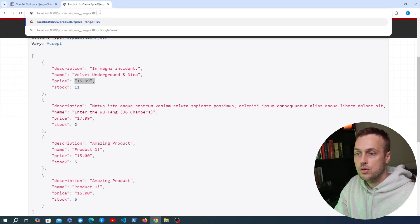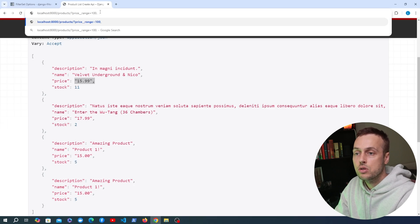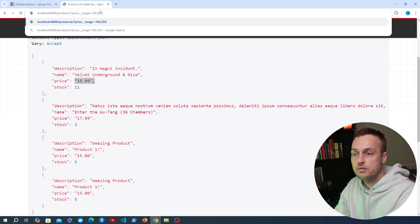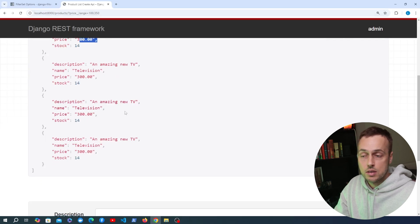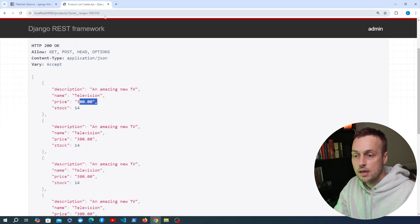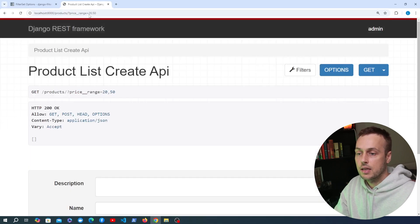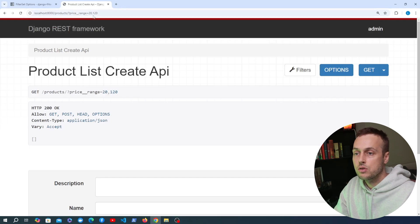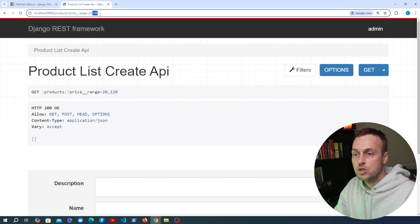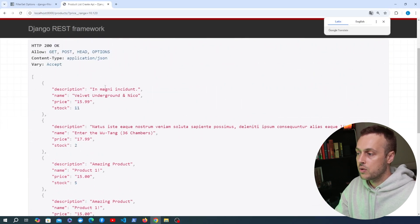We also defined a range lookup. You can set it to a comma-separated lower and maximum boundary — for example, between $100 and $350. Submitting that, we get back the televisions priced at $300. Changing the range to $10 to $120 gives us back those items. That's how the range lookup works — for numerical fields like price, you can perform less than, greater than, range, and exact matches.